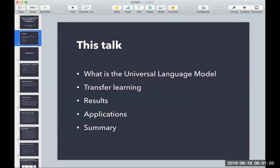The things we'll be talking about today are: first, introducing the universal language model; talking about transfer learning and how it works in NLP and computer vision; going through the mechanics of how the authors did the transfer learning; looking at some experiments and results; and then wrapping up with applications for text classification and a summary.